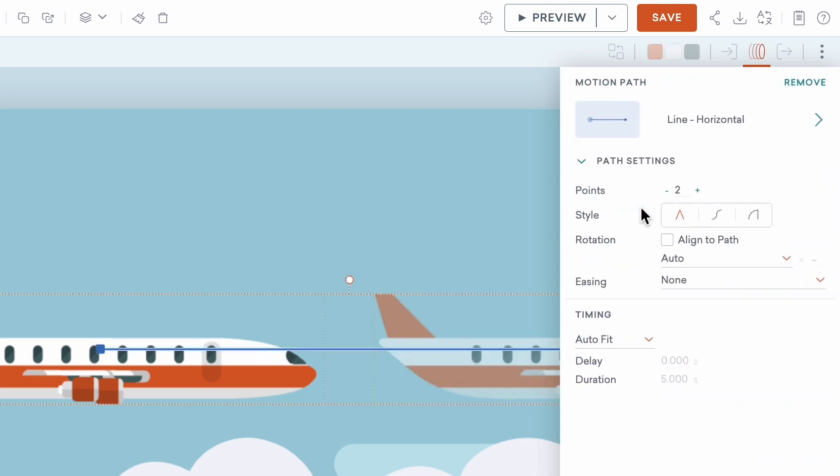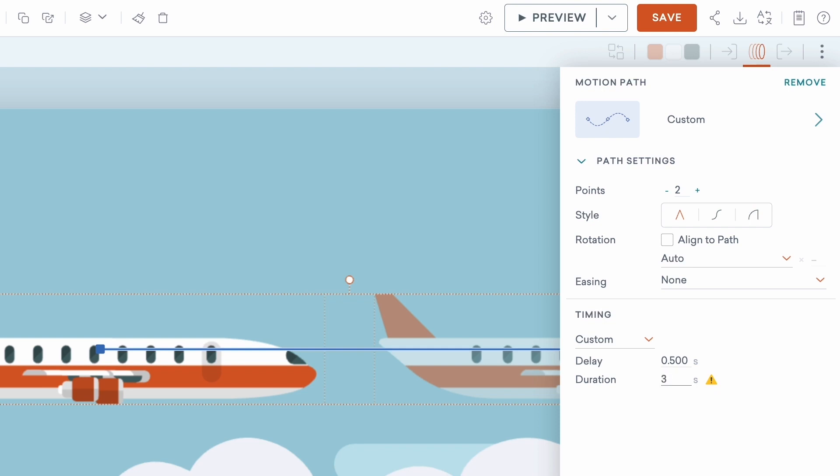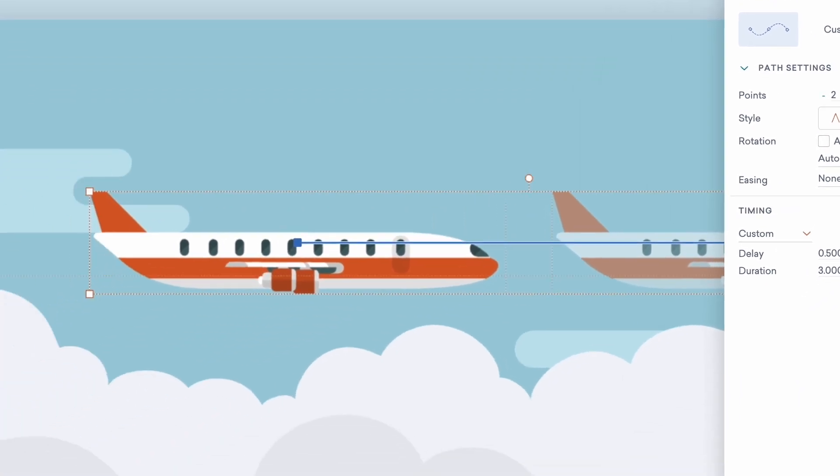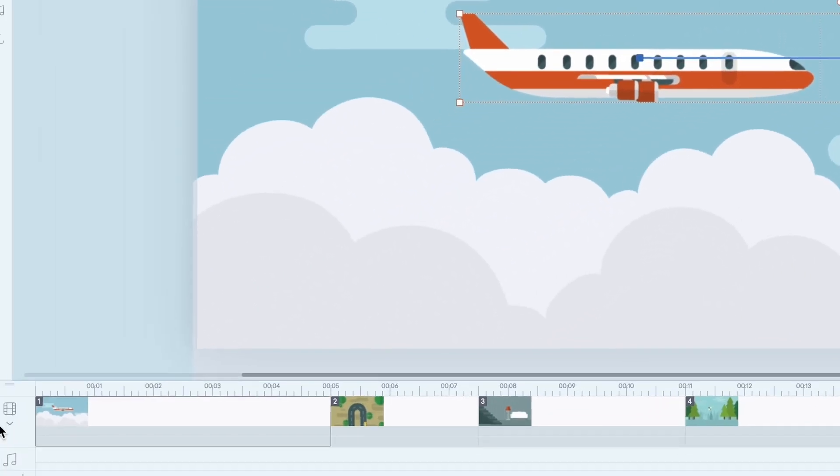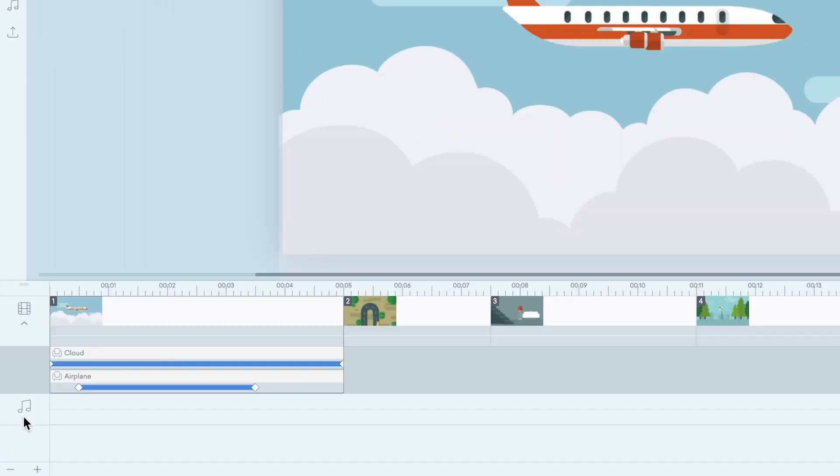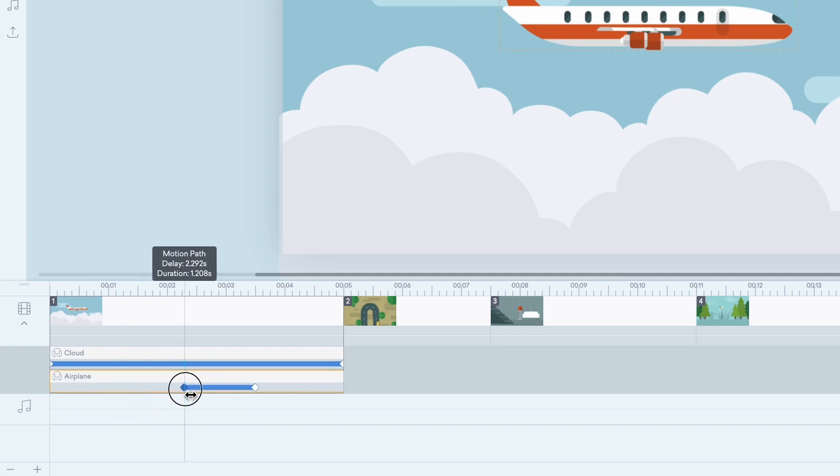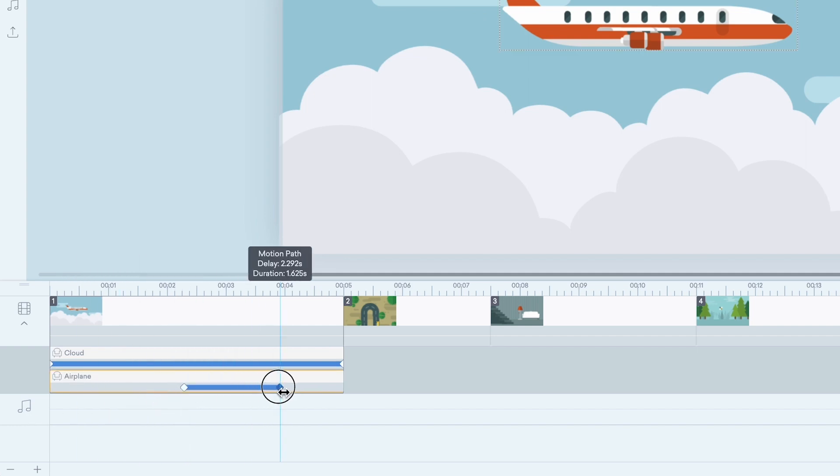You can adjust the delay and duration by typing in desired timing within the Motion Path panel. Or, you can open the expanded timeline and drag the handles for your motion path timing with a visual representation.